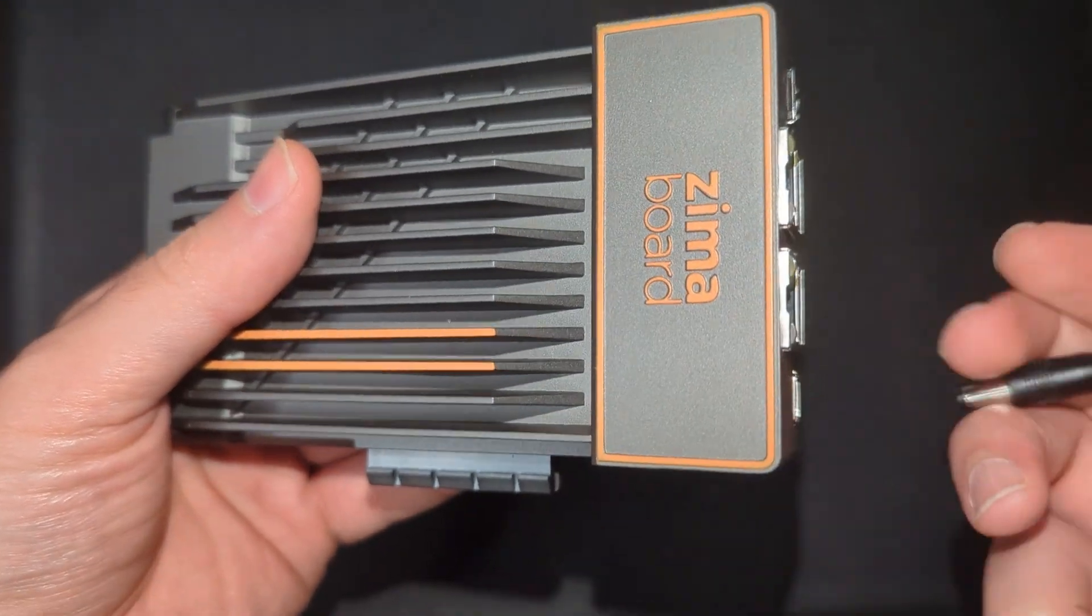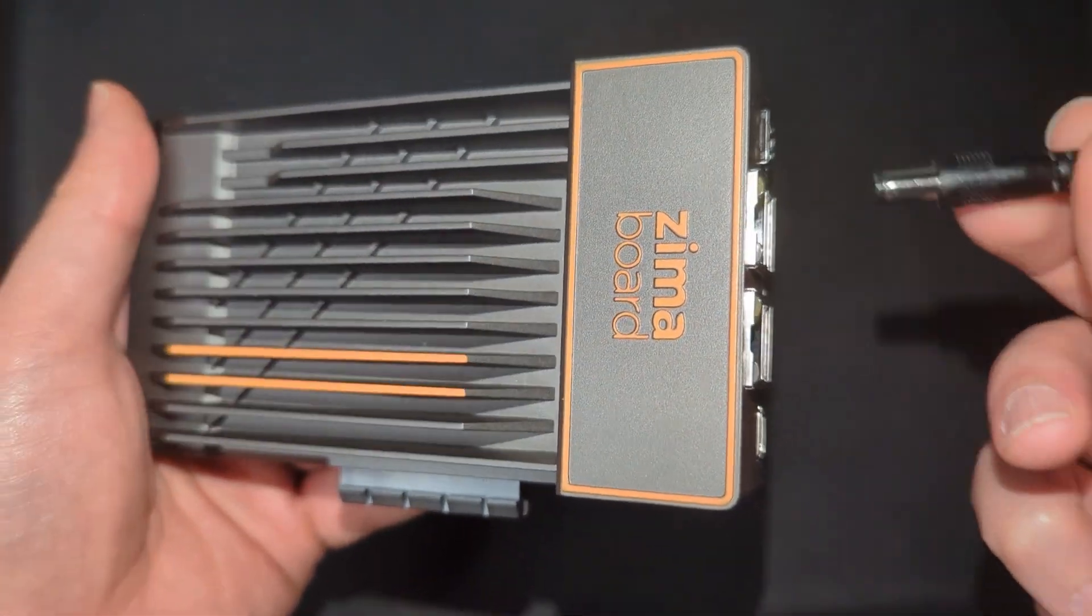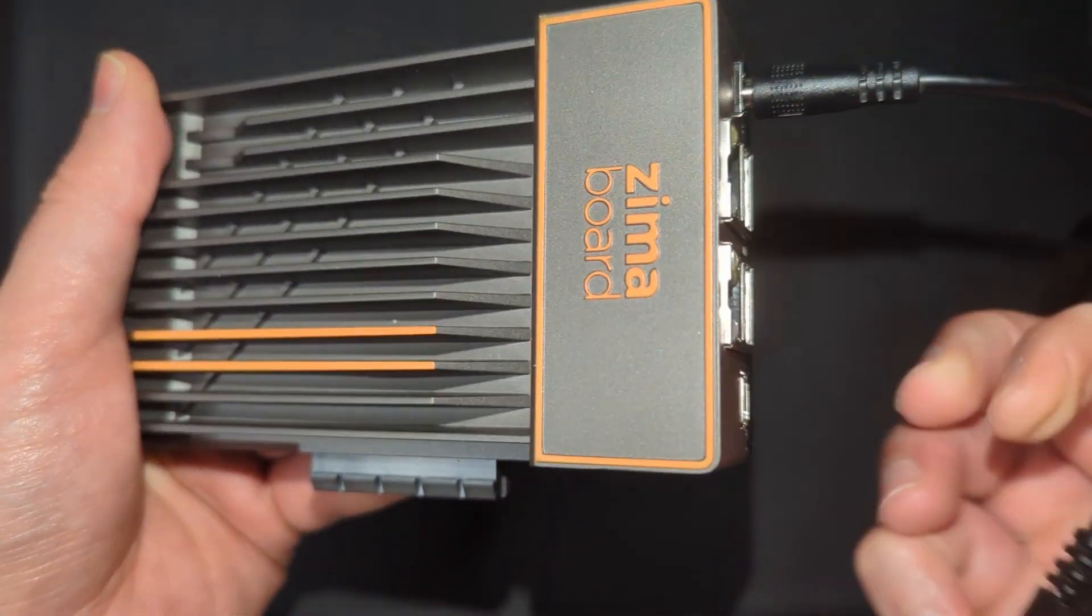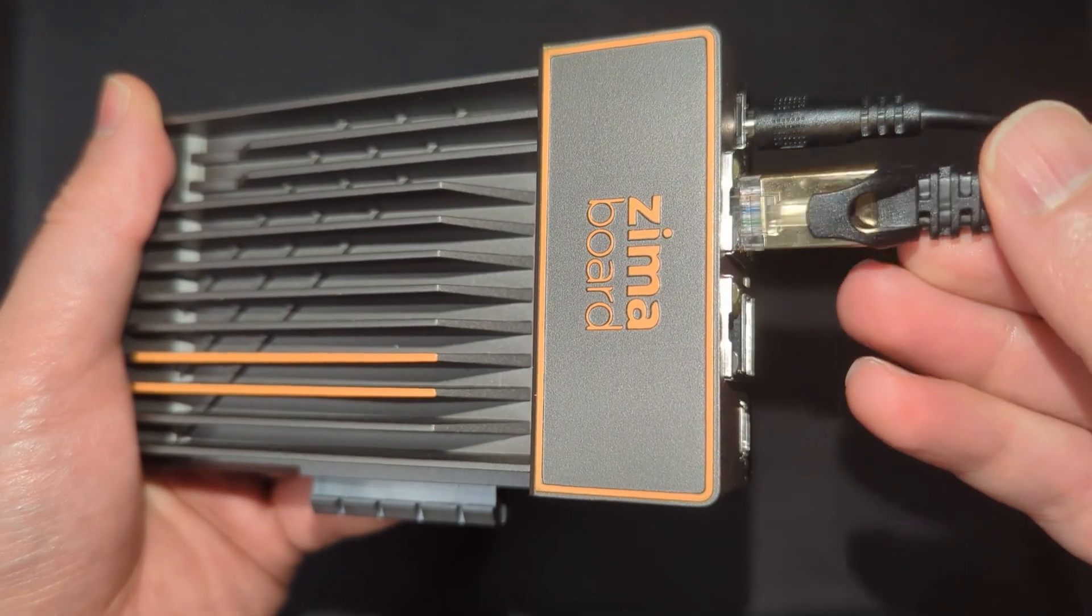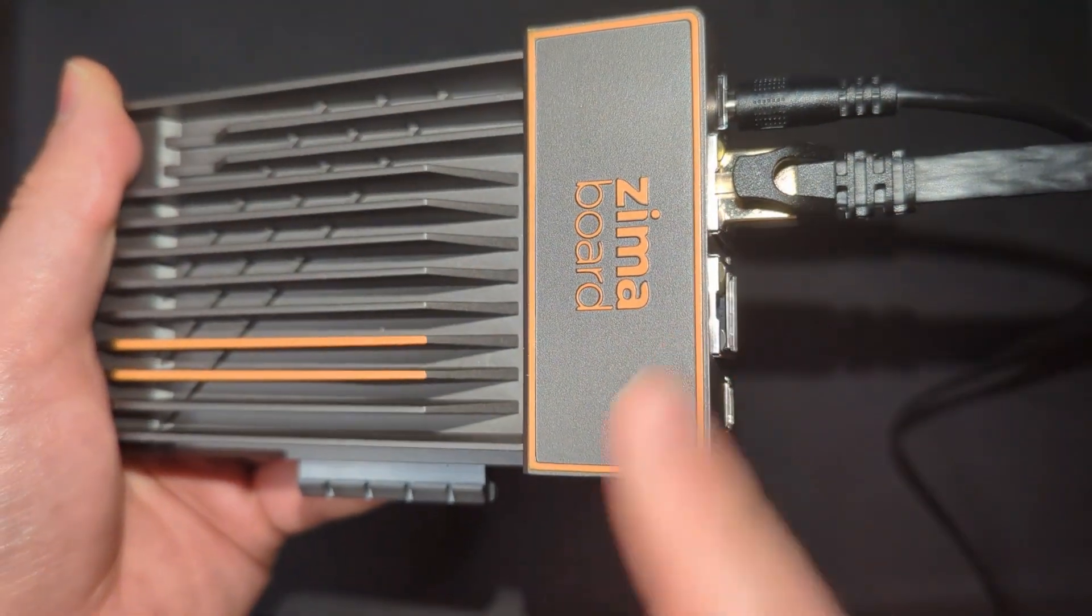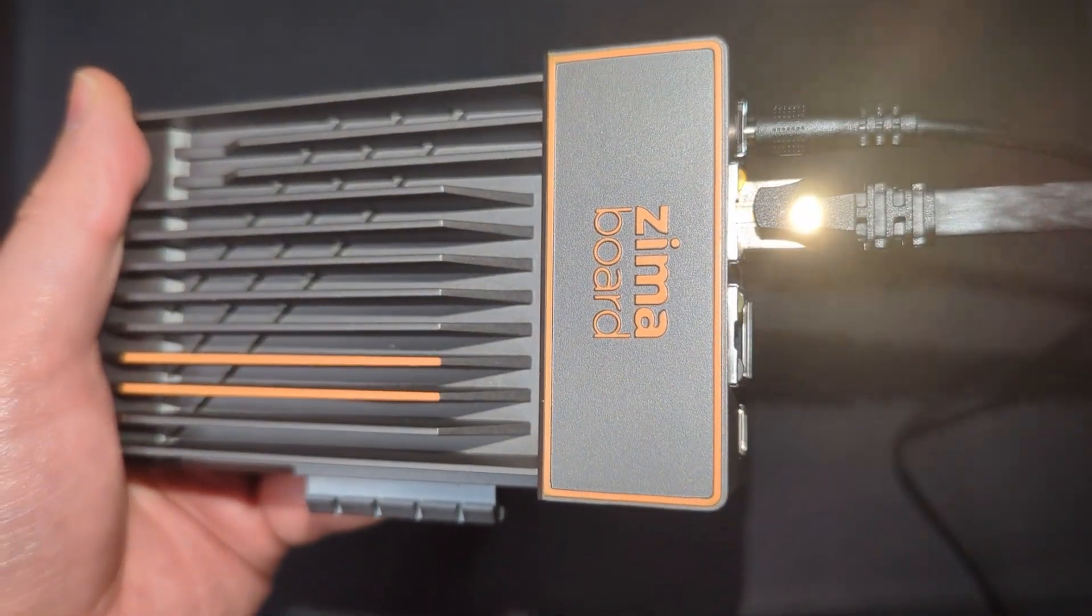This is my new home server, and it's as simple as power, Ethernet, and you're ready to go.